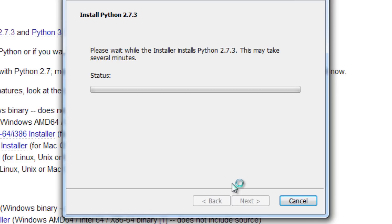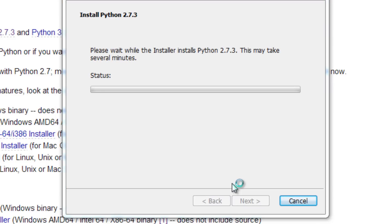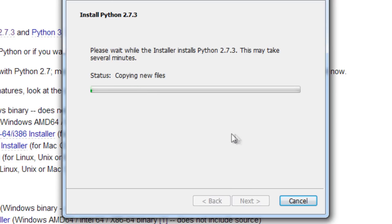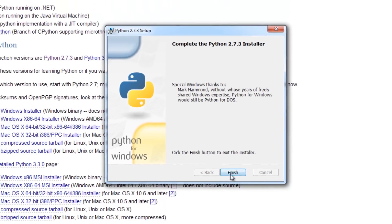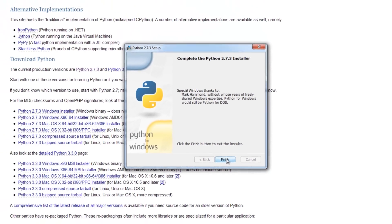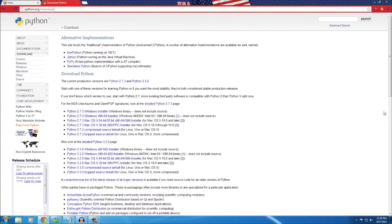Let the installer run and copy files — just wait a couple of minutes. All right, we got that installed. Now let's go ahead and add Python to our environment variables, specifically to our PATH.